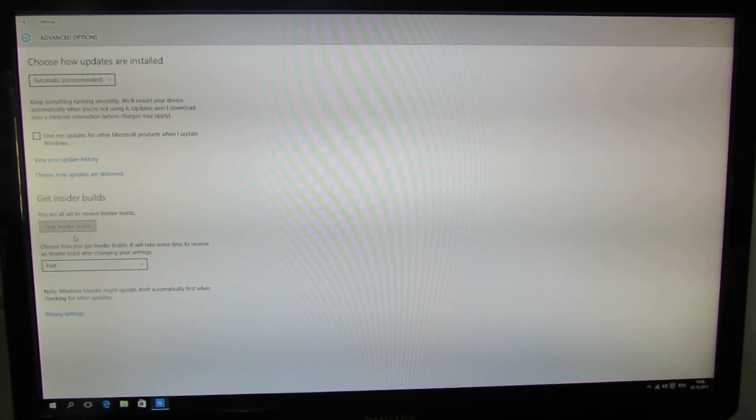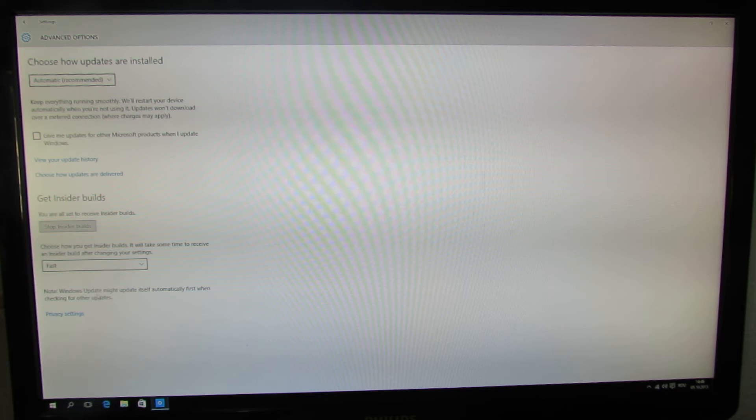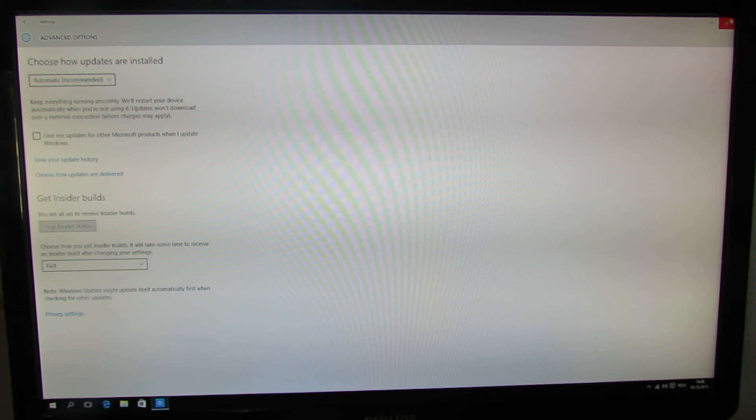Just how you get inside there, builds, fast ring.